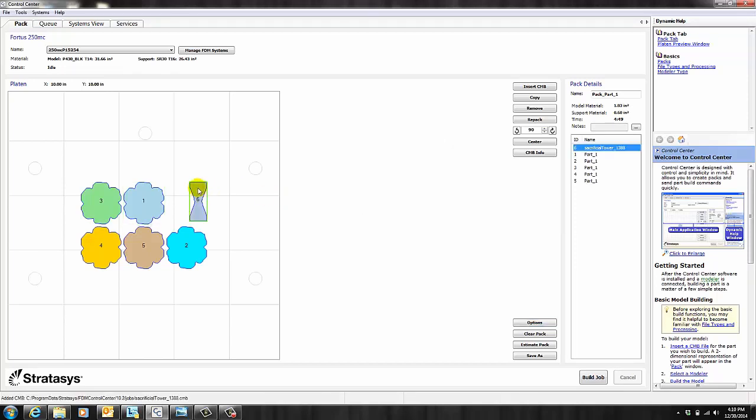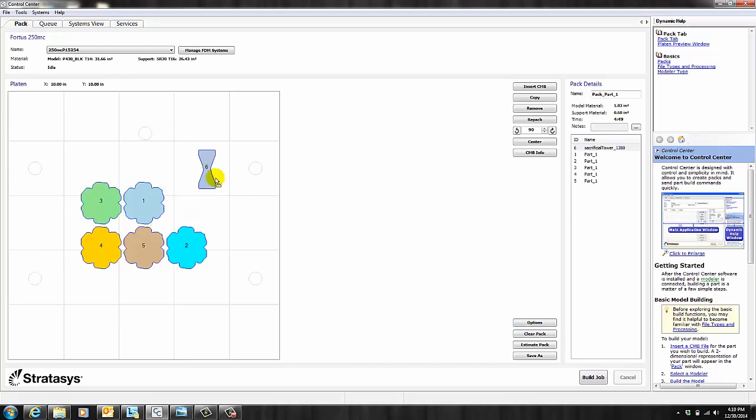As you can see, you now have a Sacrificial Tower. And you're free to move it wherever you want. It doesn't matter. As I mentioned earlier, it's going to print these contours first before moving on to any of the other parts.